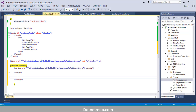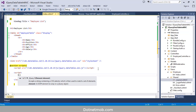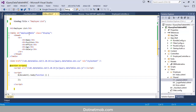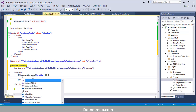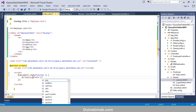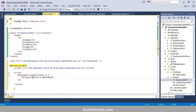First I will declare the document.ready function. In order to activate this table as a jQuery DataTable we have to call the datatable() function and pass configuration settings inside it.